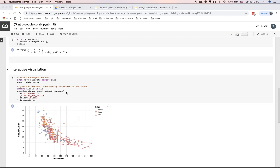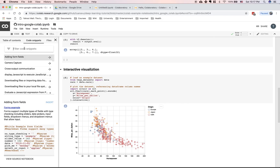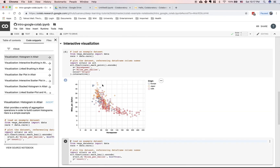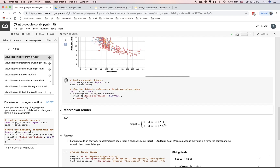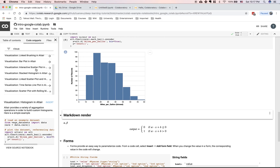If you want code examples on how to do interactive visualization inside a Colab notebook, click on the arrow here, go to Code Snippets, and search for 'visualization'. You can easily insert the code into the notebook, press Shift+Enter, and see the data visualization. There are lots of code snippets you can choose to insert and play around with.